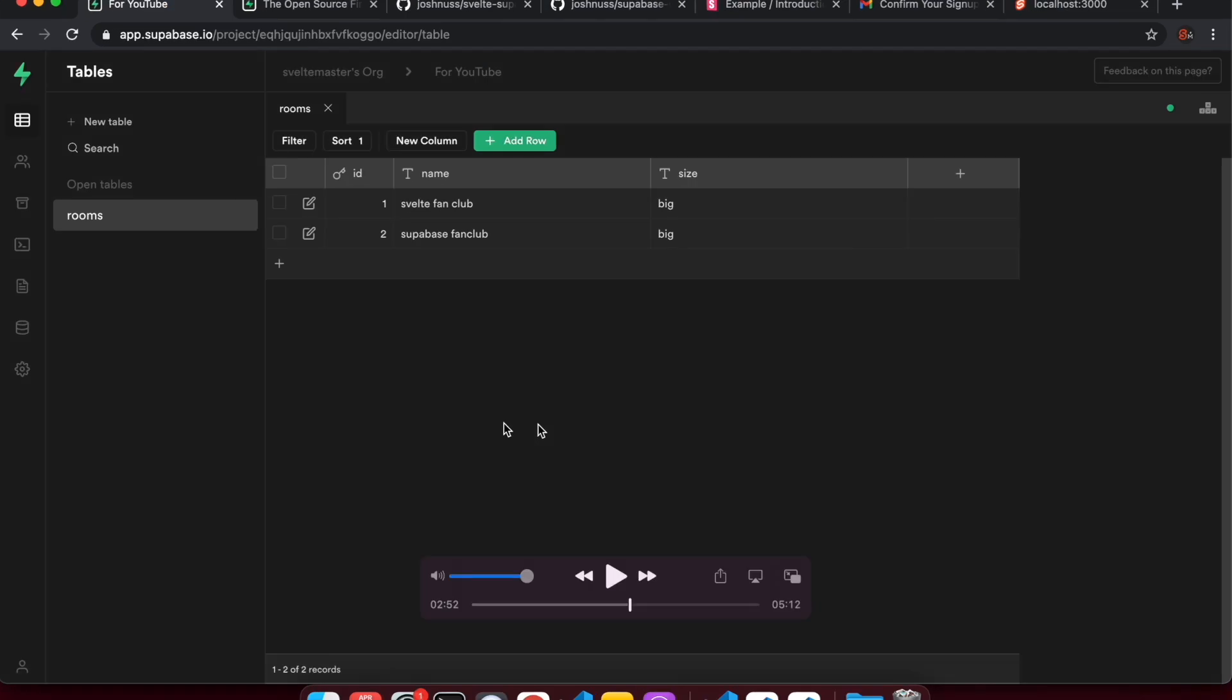One thing to note is that all of this data is public data. So anyone that signs up to your app can insert, delete, update any of the data here. So we're just doing the default configuration right now. But in another video, we'll look at how you can restrict access to different rows based on who's logged in.